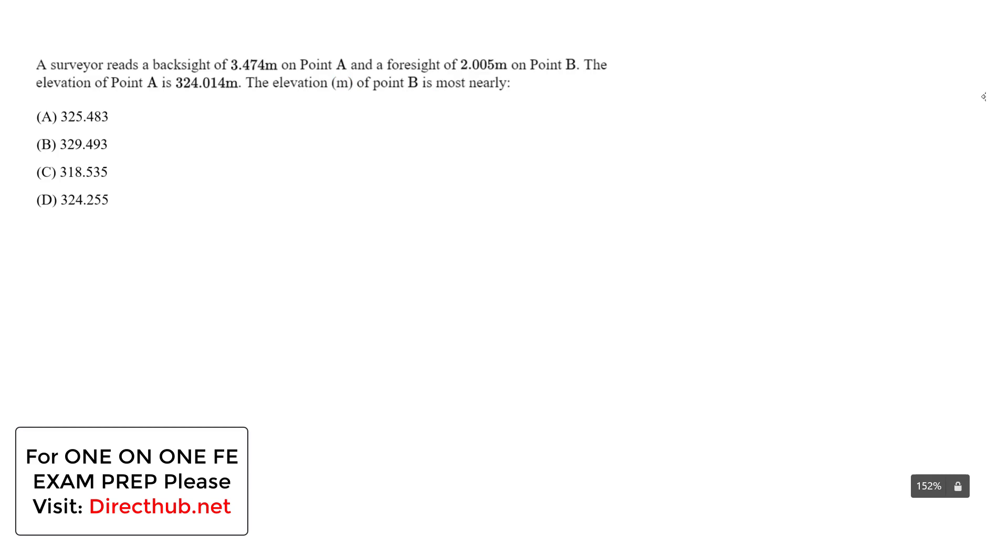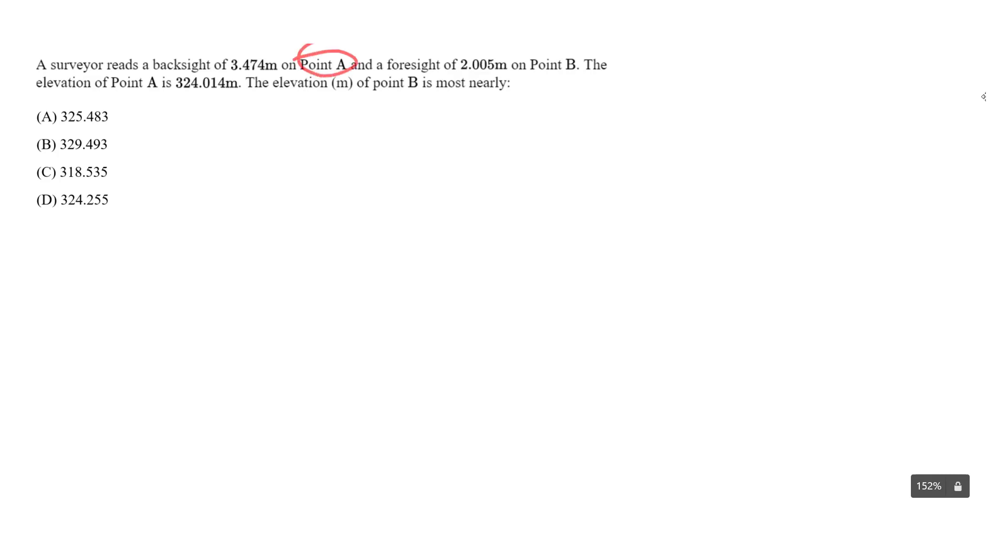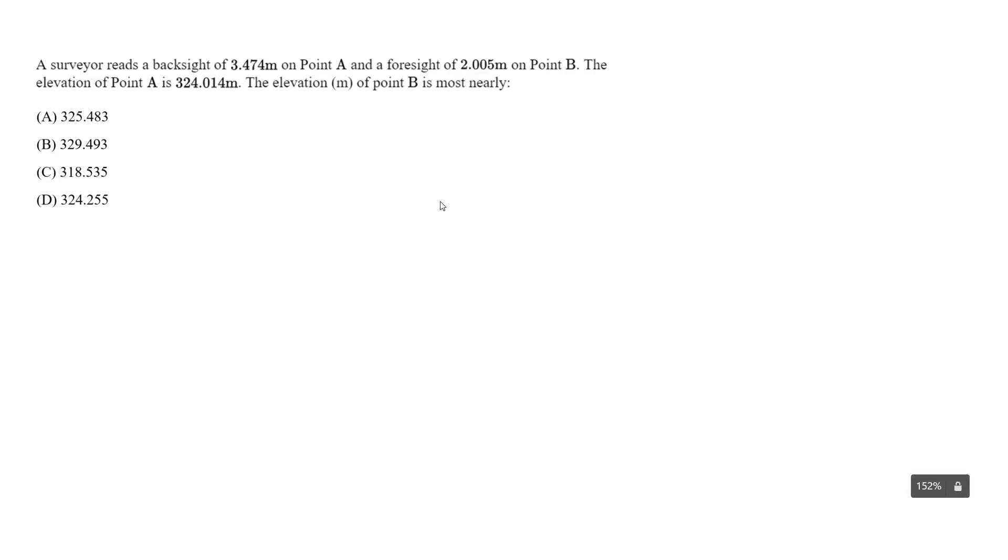Here we're essentially doing differential leveling and we start at point A. So our point A is going to be our benchmark. We always have the benchmark. This is going to be a set elevation, typically by the USGS if you're in the US. So this is a known elevation and we're taking a backside to this point A, our benchmark elevation.